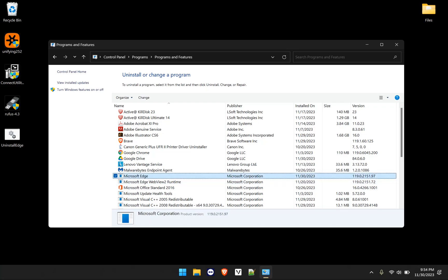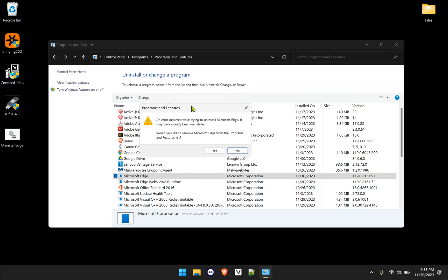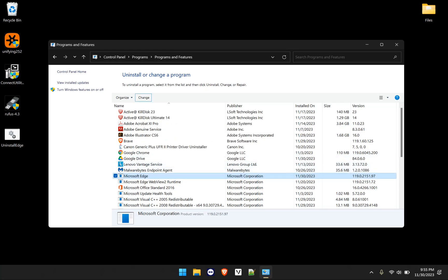Now, what we need to do to finally completely remove them from here is click on it, click change. And then you will be provided with this error message. An error occurred while trying to uninstall Microsoft Edge, it may have already been uninstalled. Would you like to remove it from the programs and features list? We'll click Yes, and it will be gone. If I refresh...